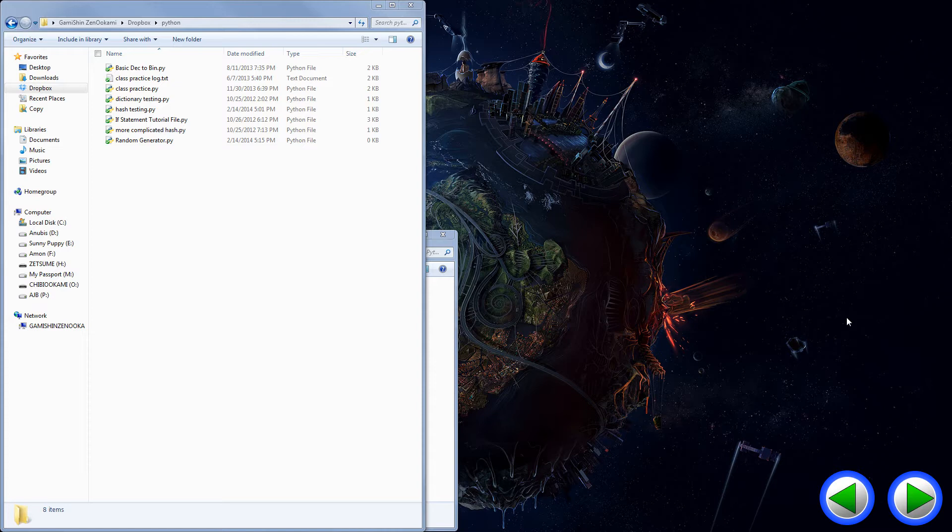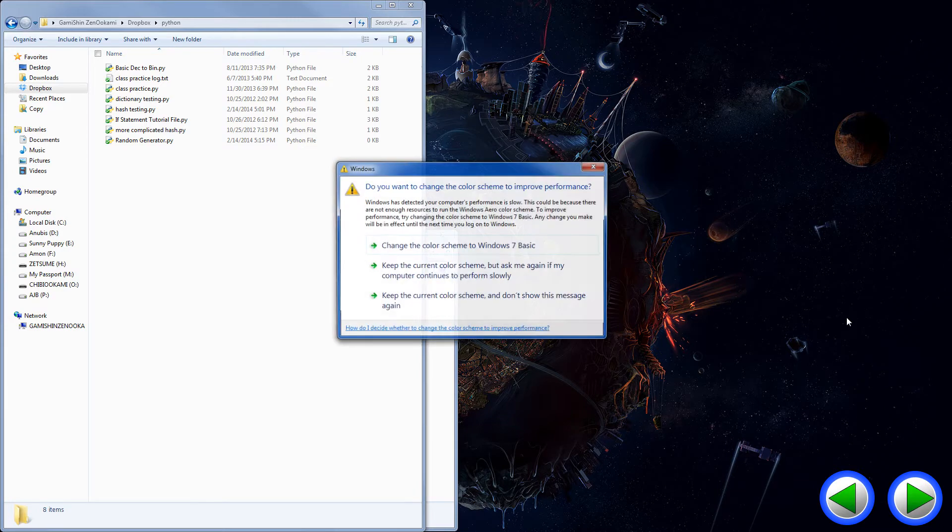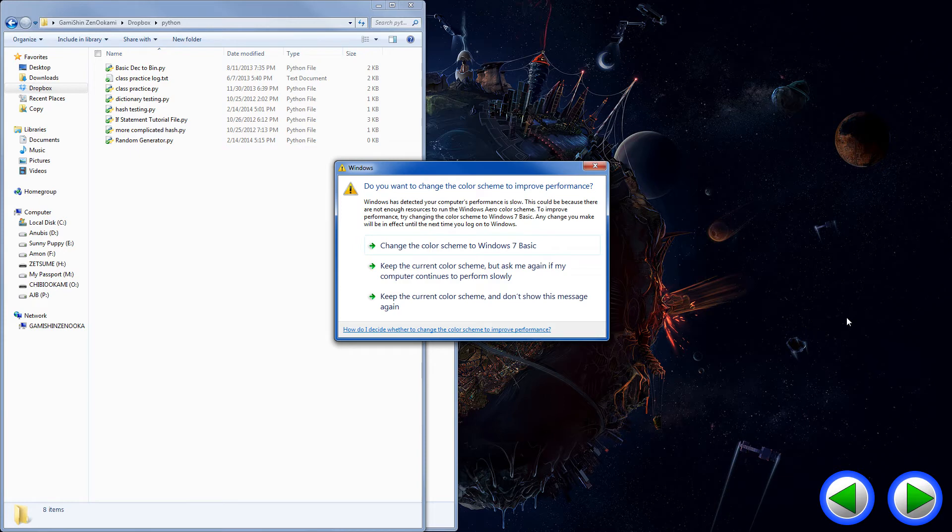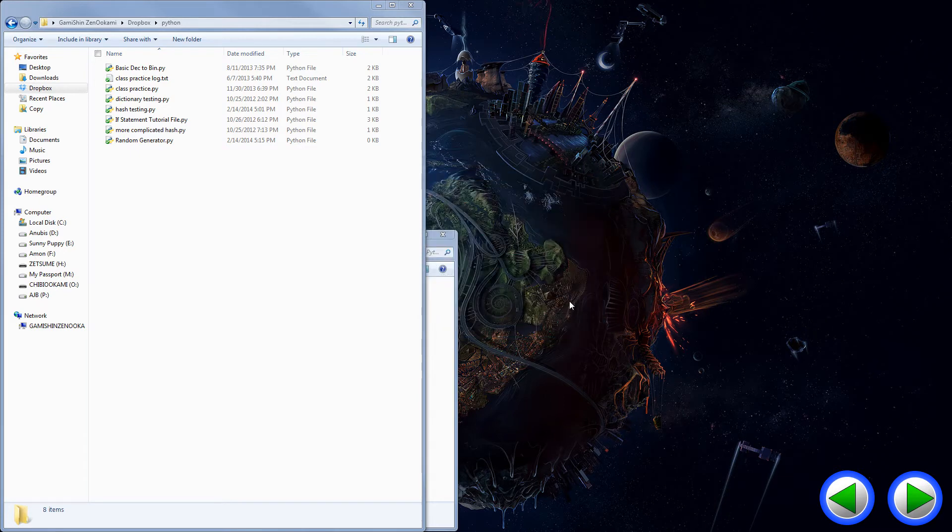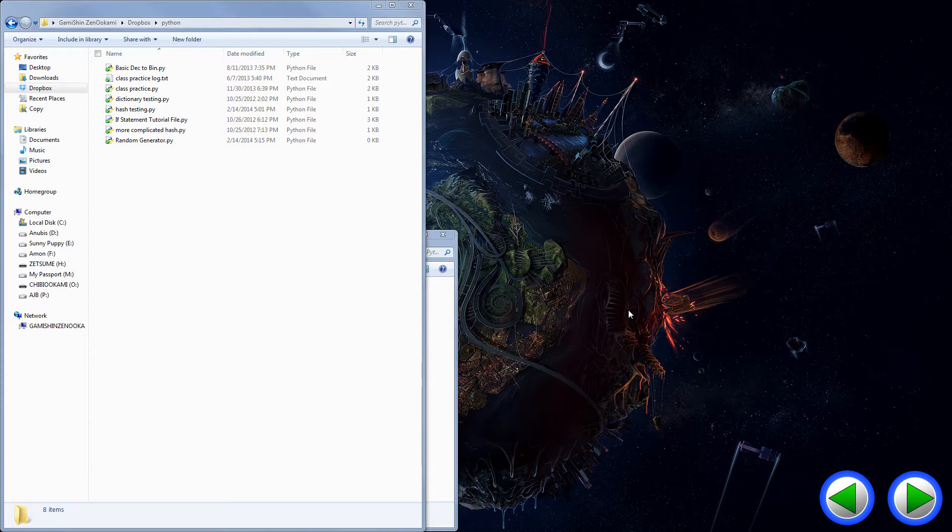So anytime you have new blood coming into Python fresh, they may go with 3.3, as of to date, the most latest version of Python. And because of that, they didn't want to make 2.x obsolete and a legacy type of deal.